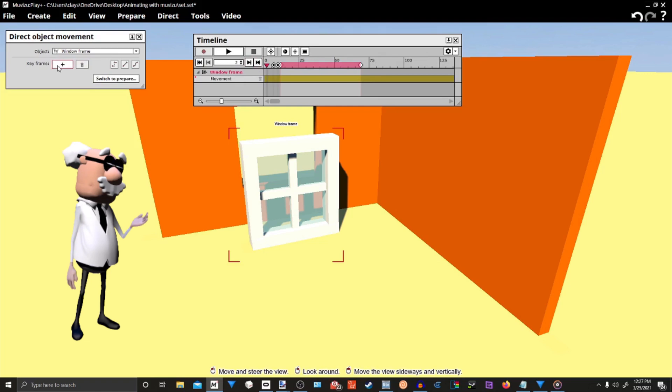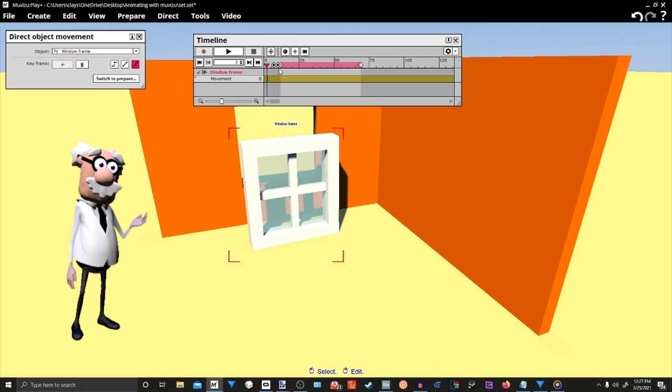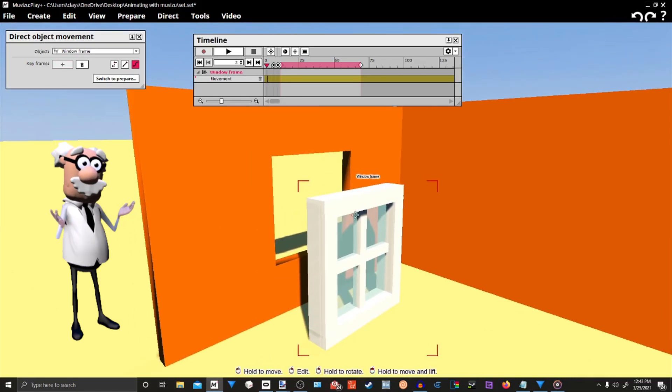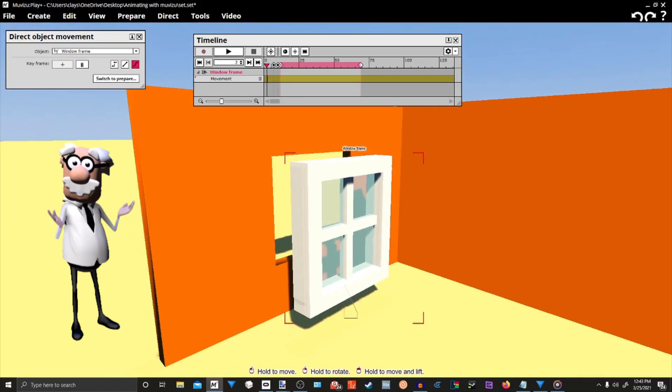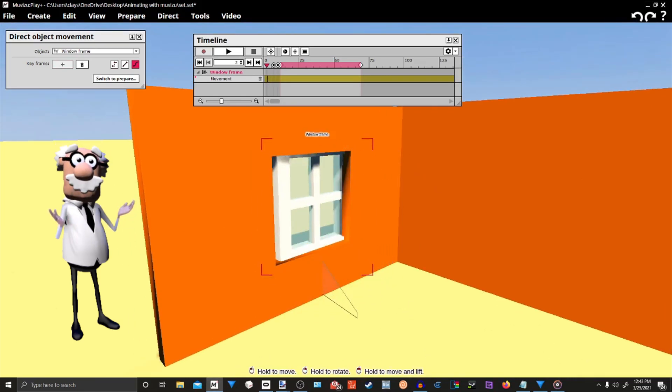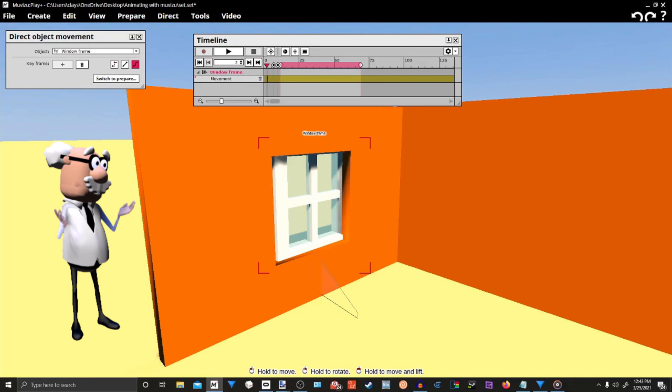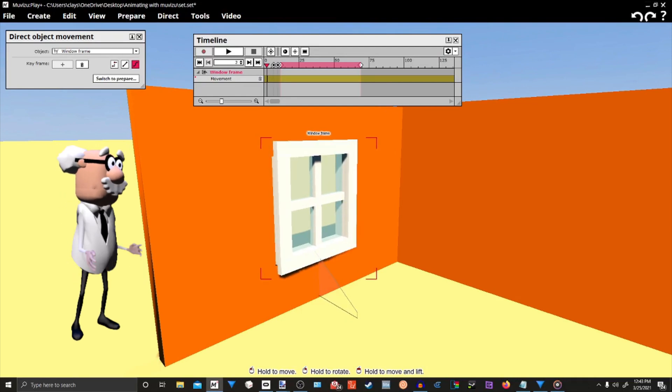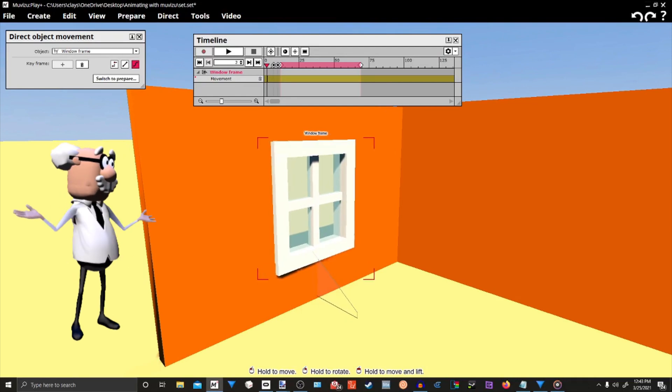And remember not to move the slider, and place a keyframe in that same spot like we did for the two walls. Now, grab the window again, and place it into the open space. We now have our window where it needs to be.